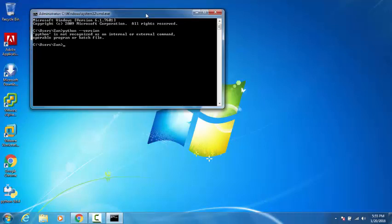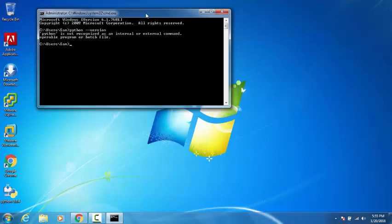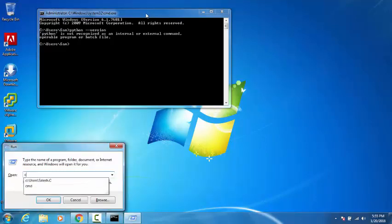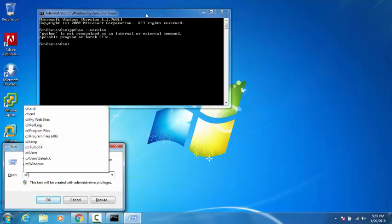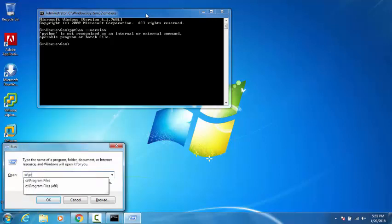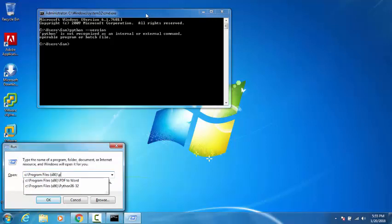To resolve this, you need to add the path to the environment variables. The installation path is Program Files (x86) Python36.